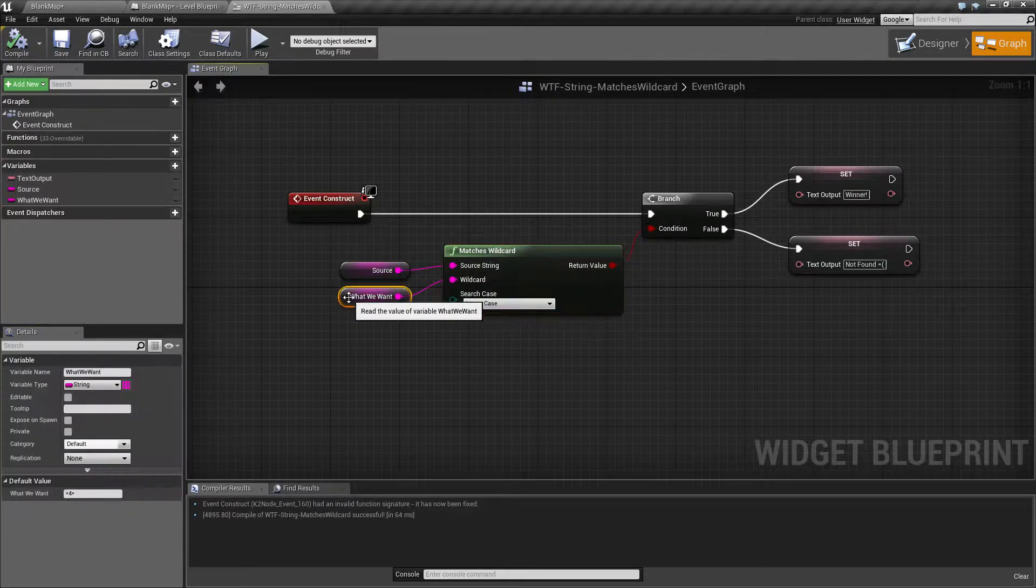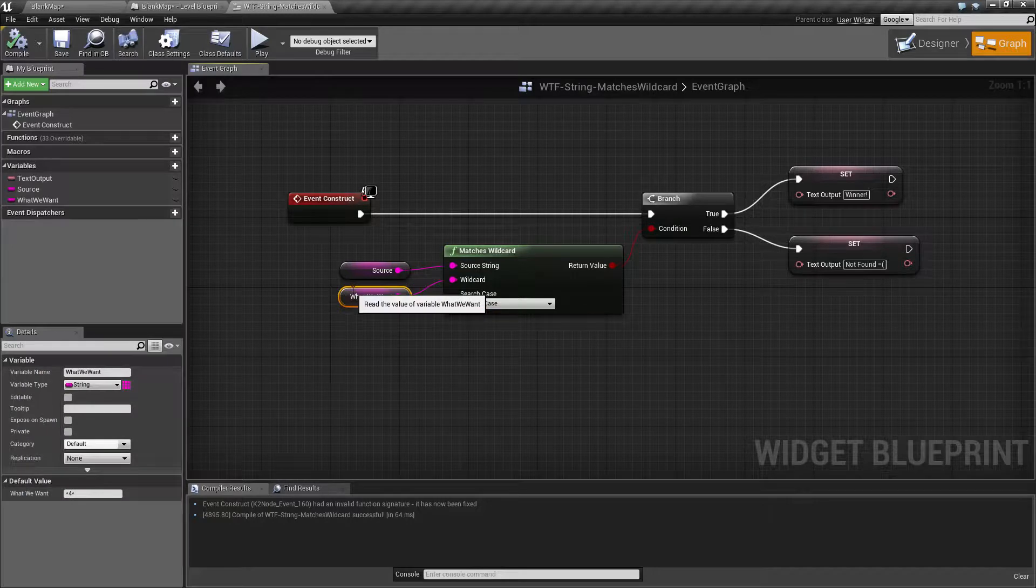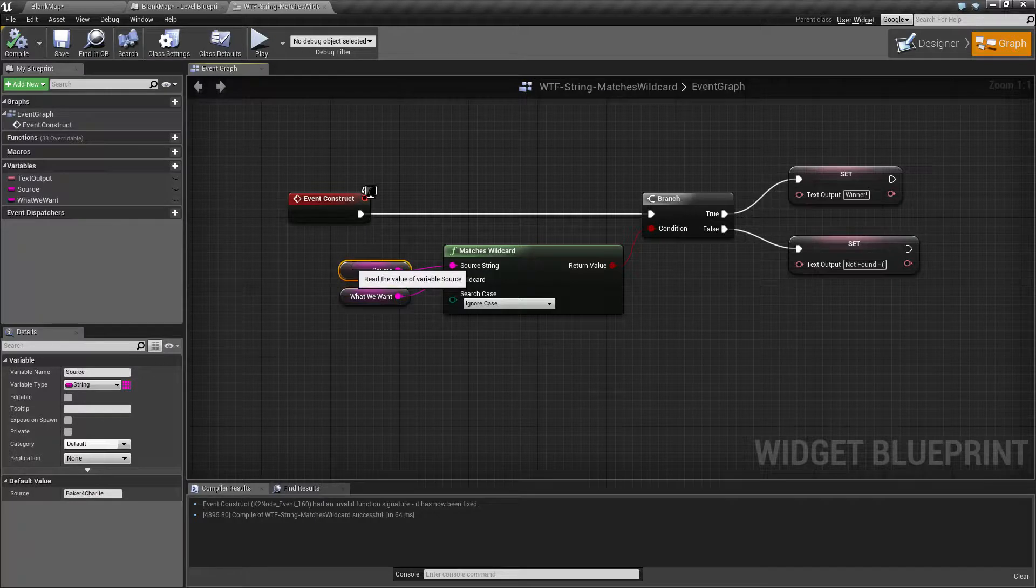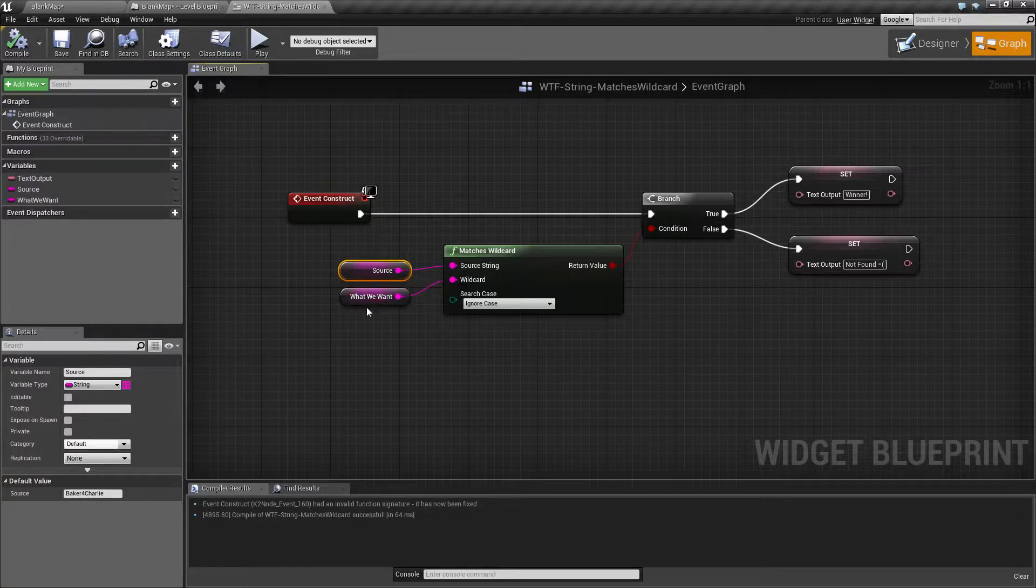So that is how our matches wildcard works. It's a good way of finding pieces inside of something else where you only have partial knowledge of what you're going to be searching for.